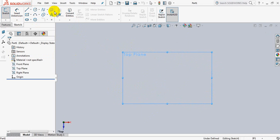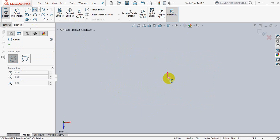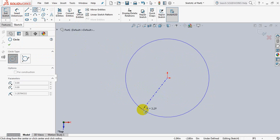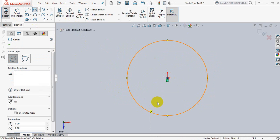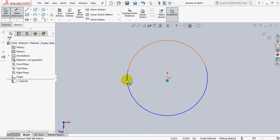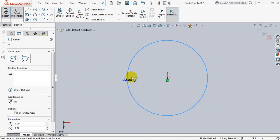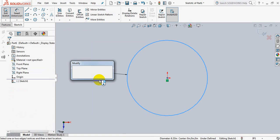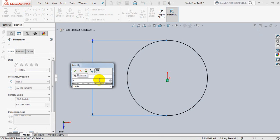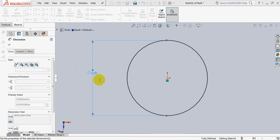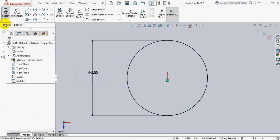Now draw a circle. This is our circle. Go to smart dimension, take the diameter 5 inch. OK.